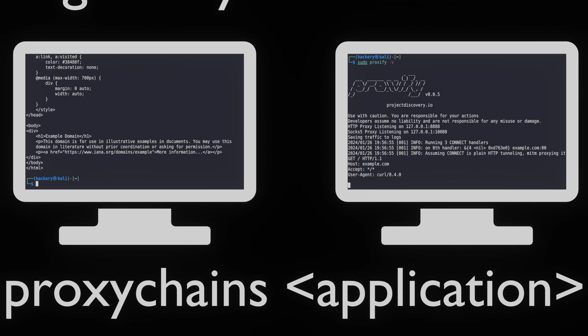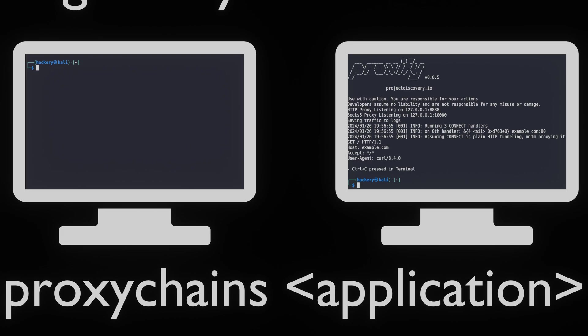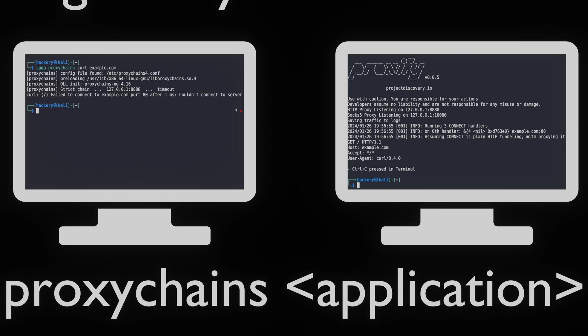We can also see that proxy chains is the only outgoing request by disabling our proxy. When we run proxy chains now, we can see that the request times out.